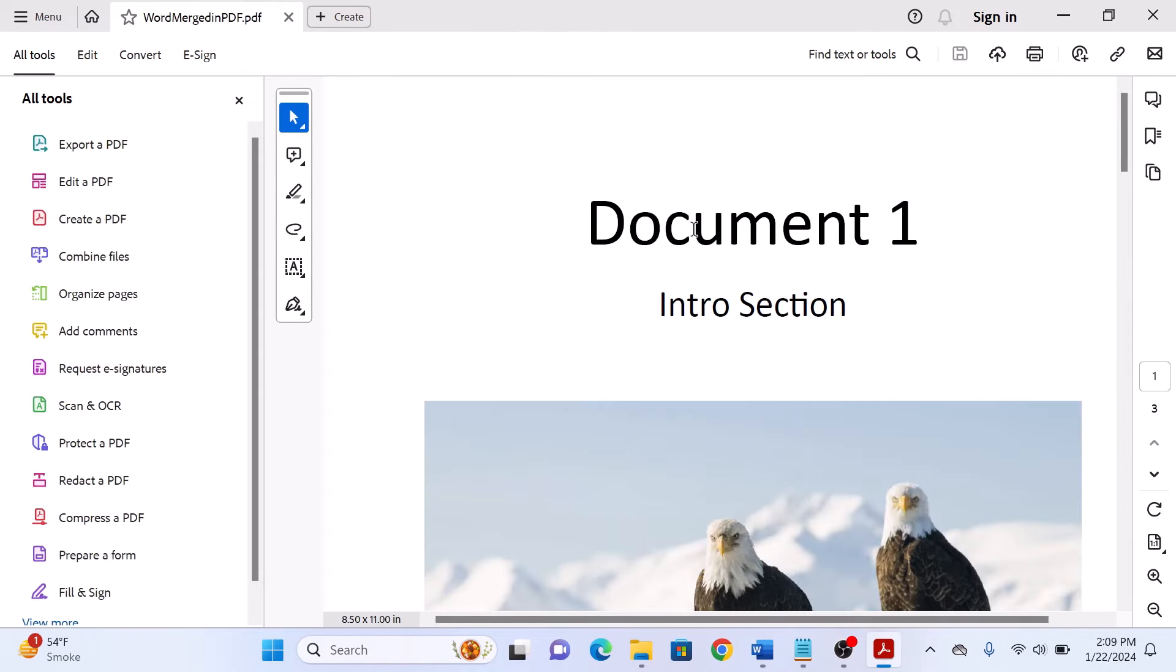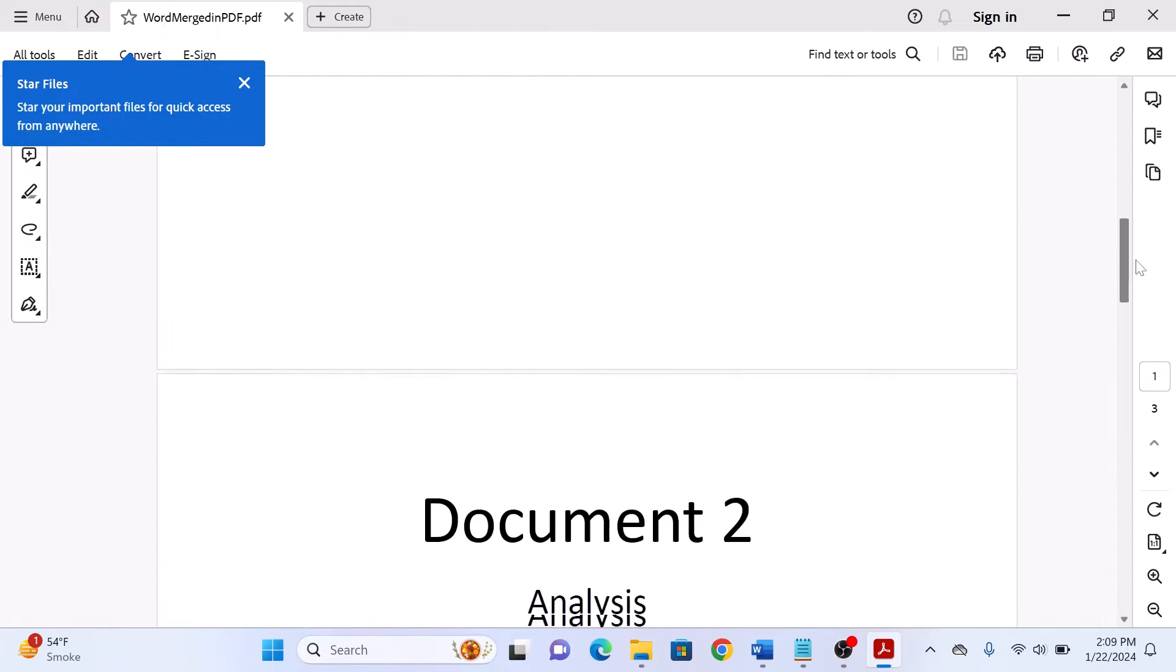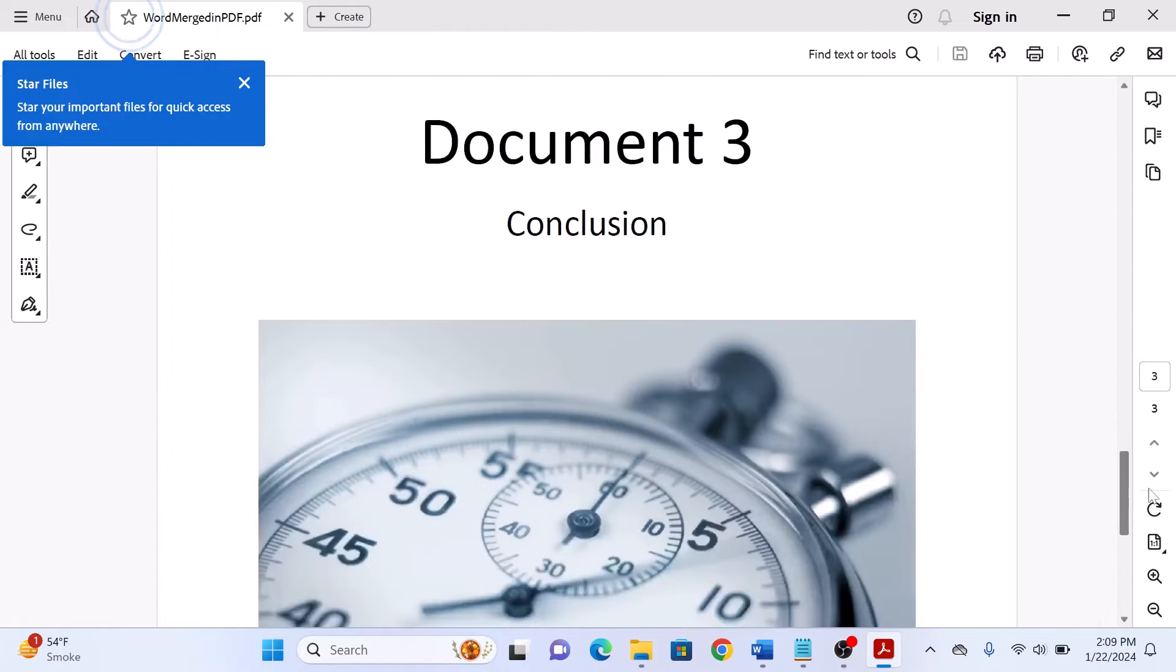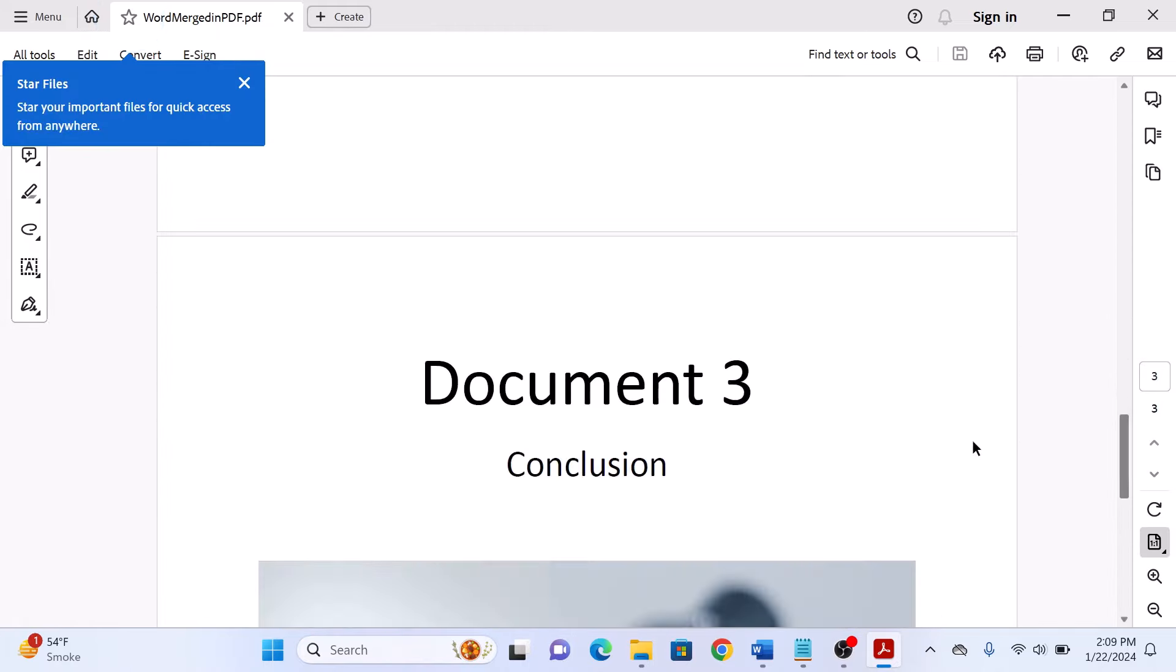This is our new PDF file. That's how to merge or combine multiple Word documents into one single PDF file. That's all, thanks for watching.